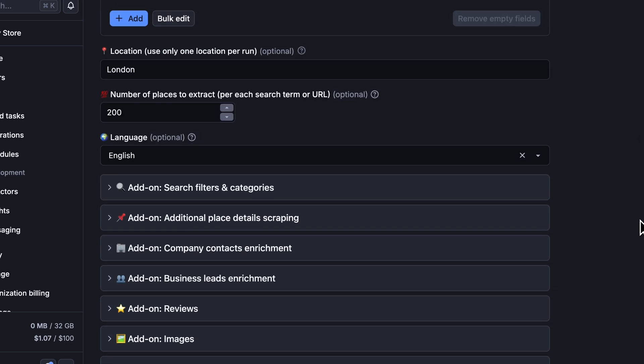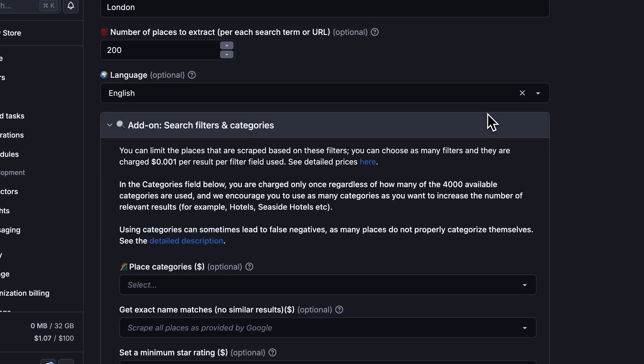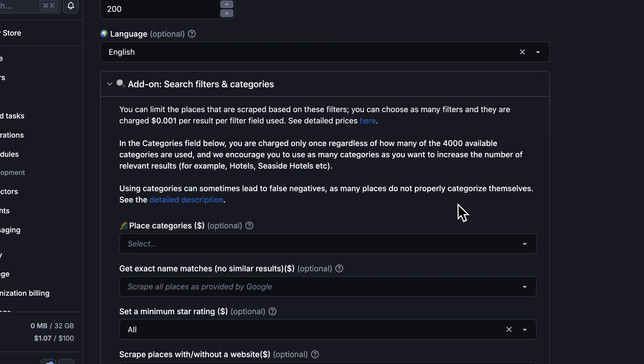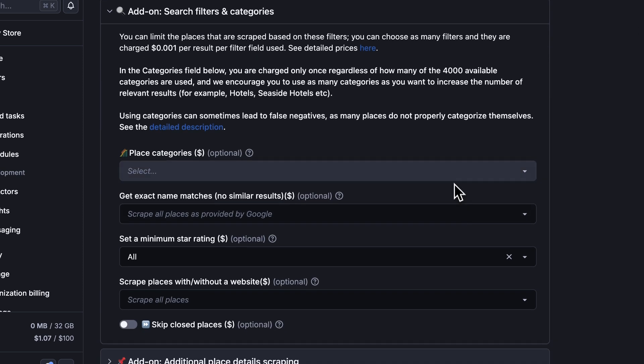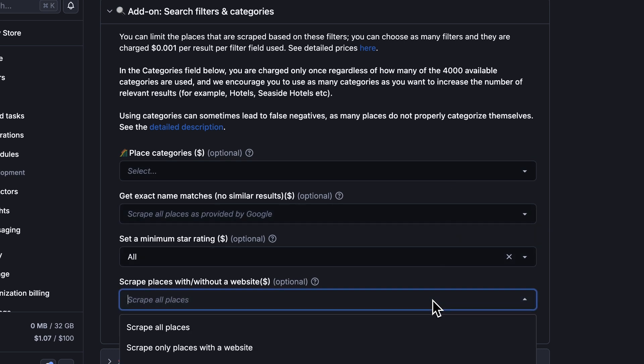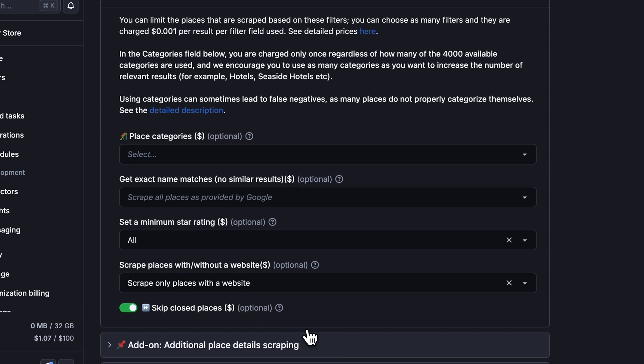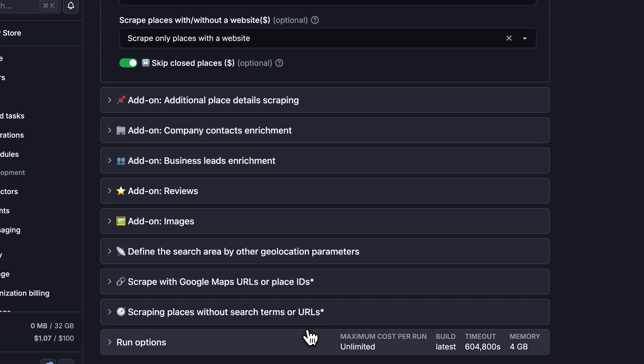You can also use search filters to narrow down results by categories or star ratings. For our use case, we'll use the website filter to only get places with websites. And we'll skip closed businesses since we want actively operating companies.